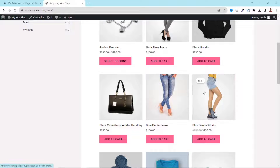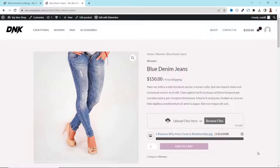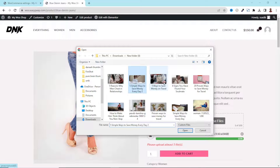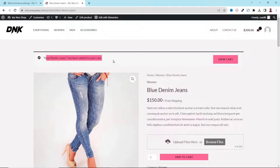On the front end, selecting any product now shows 0 of 100, meaning I can upload up to 100 images. I click Browse Files, select one file, and it uploads — I now have 1 of 100. I click Add to Cart. It says 'Please upload at least five files', so users cannot add the product to cart without a minimum of five files. I quickly add four more files, now have 5 of 100, click Add to Cart, and it has been added successfully.